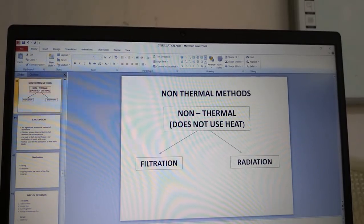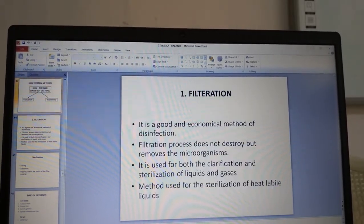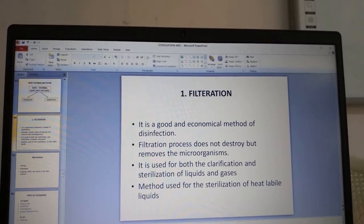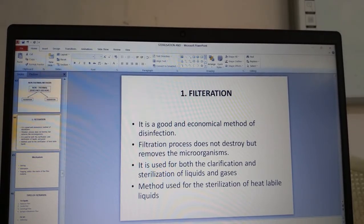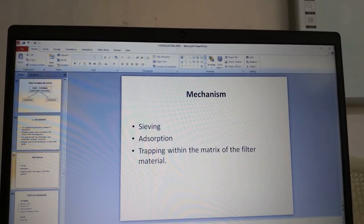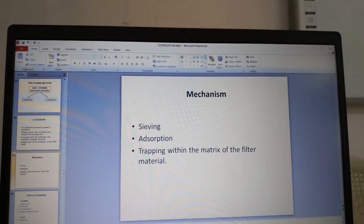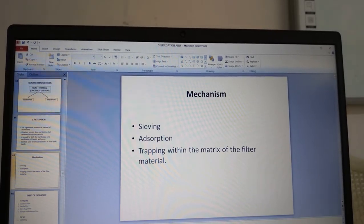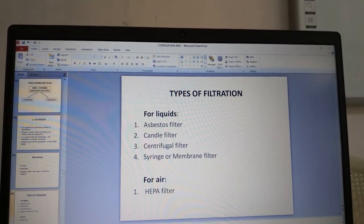Non-thermal methods do not use heat. Filtration is a good and economical method — it does not destroy but removes microorganisms. It is used for clarification and sterilization of both liquids and gases, and is especially useful for sterilization of heat-labile liquids that cannot tolerate heat. The mechanism works on the principles of sieving, adsorption and trapping within the filter matrix. Types for liquids include asbestos filter, candle filter, centrifugal filter, and syringe or membrane filter. For air, the HEPA filter is used.